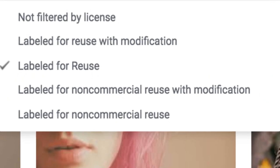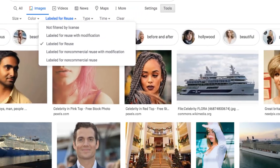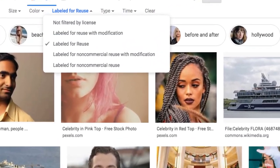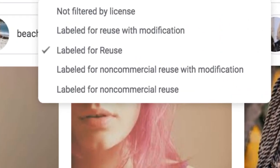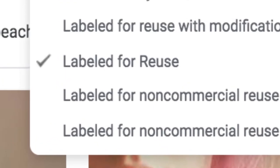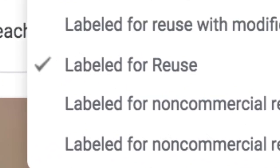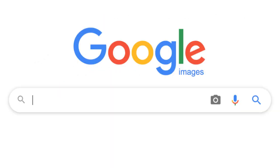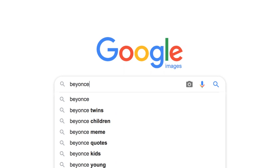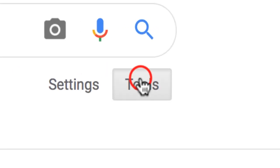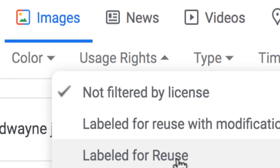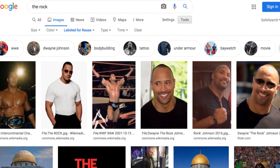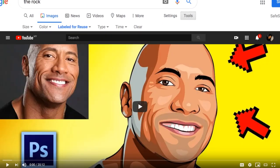In our case, we definitely do intend to make money, so we won't be choosing those options. If you prefer the easy way — freely using any images from results without worrying about editing them and still using them for commercial purposes — then leave the license set to 'Labeled for Reuse.' From now on, simply do your Google Images searches just like this and you won't need to worry about copyrights for images, photos, or graphics again. You'll have all the images you need for your YouTube videos or whatever else.